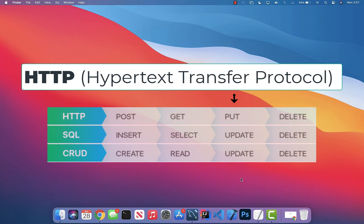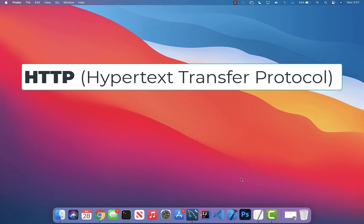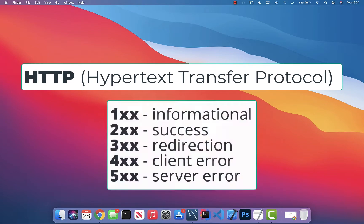An HTTP PUT request is when you're updating data — for example, updating the name of a user in a database — corresponding to Update in CRUD. An HTTP DELETE request is when you're deleting data, like deleting your account from a website or deleting a tweet from Twitter, corresponding to Delete in CRUD. Whenever you make an HTTP request, a status code gets returned: 1xx is informational, 2xx is success, 3xx is redirection, 4xx is a client error, and 5xx is generally a server error.